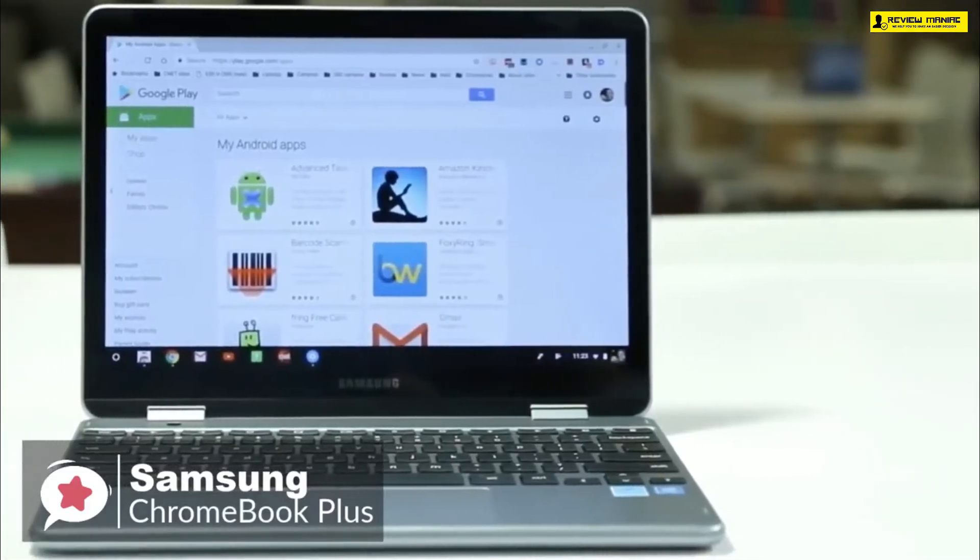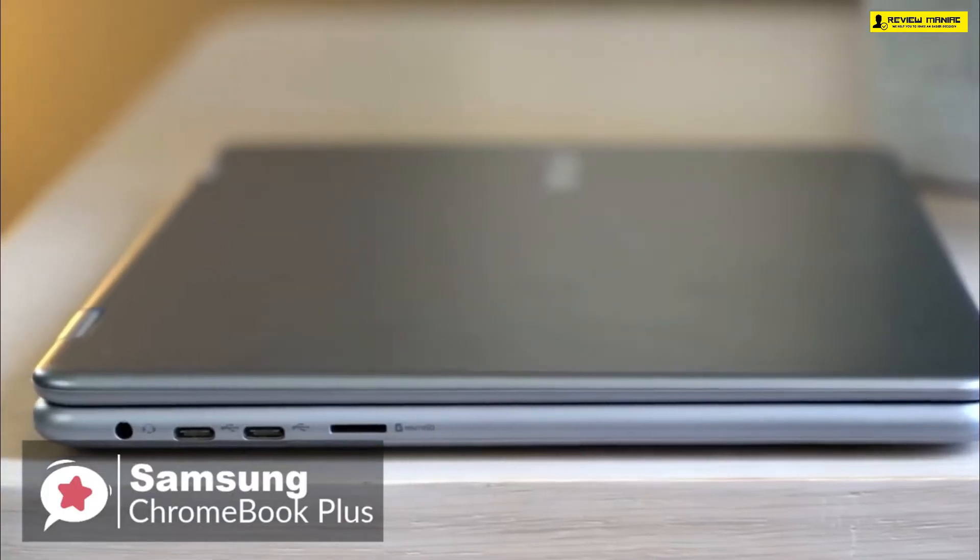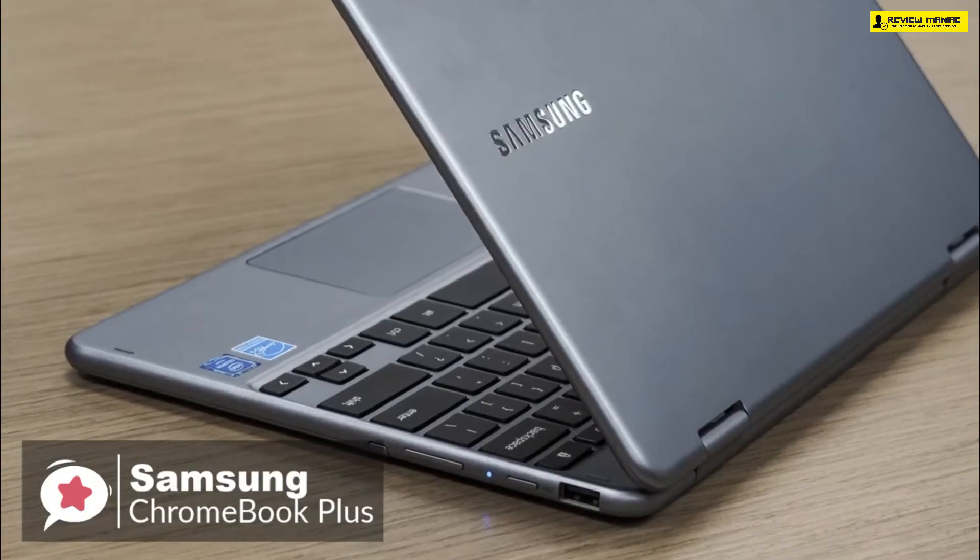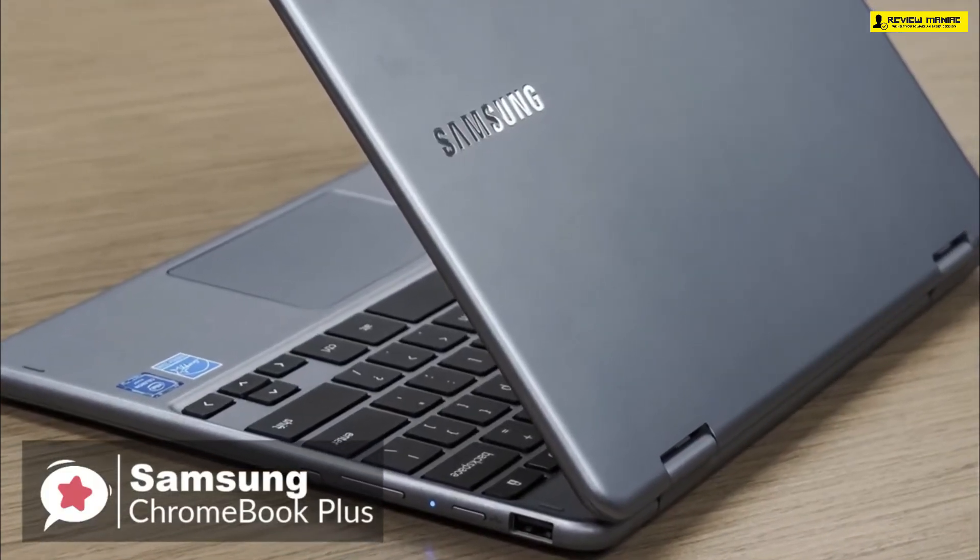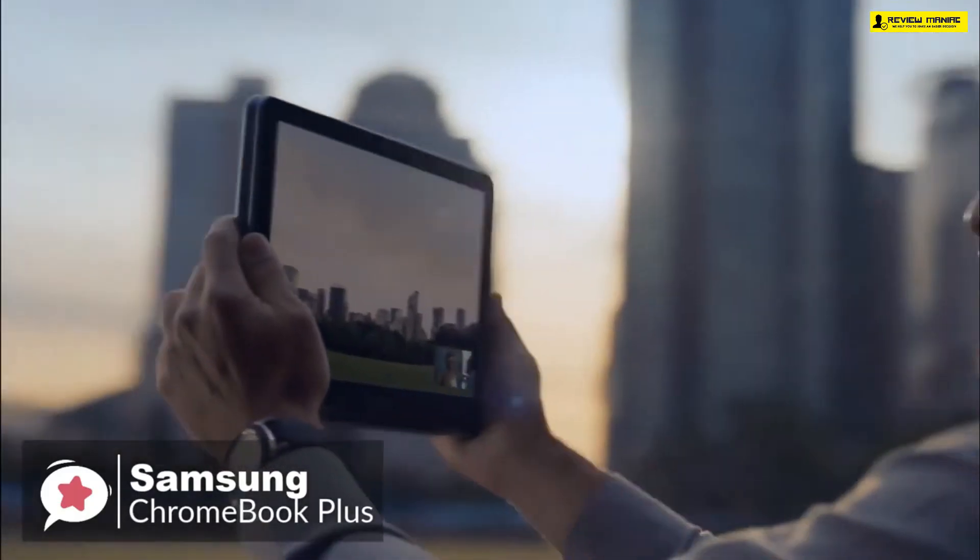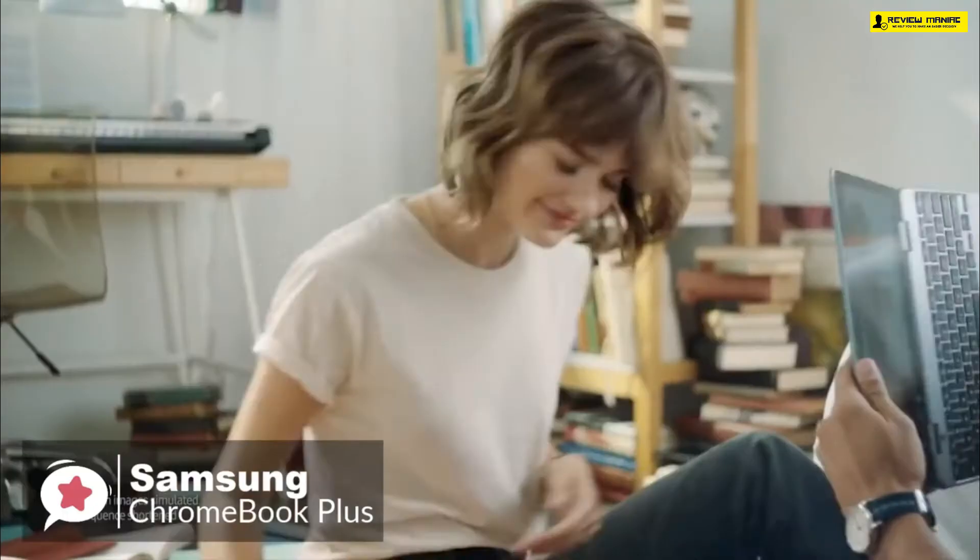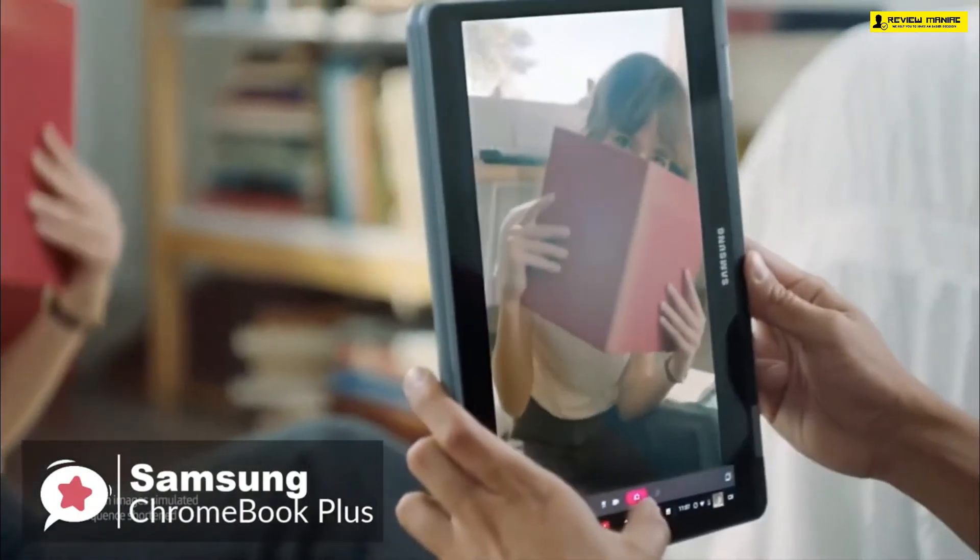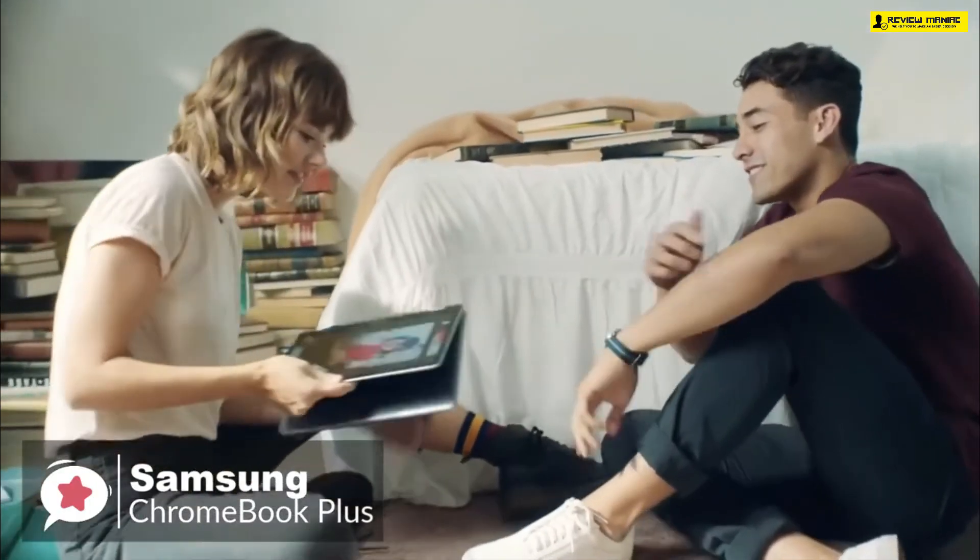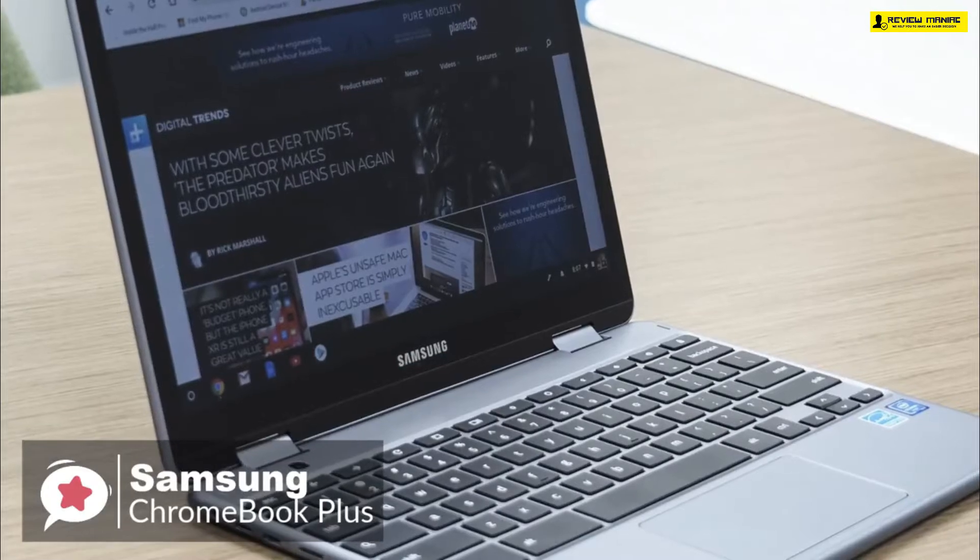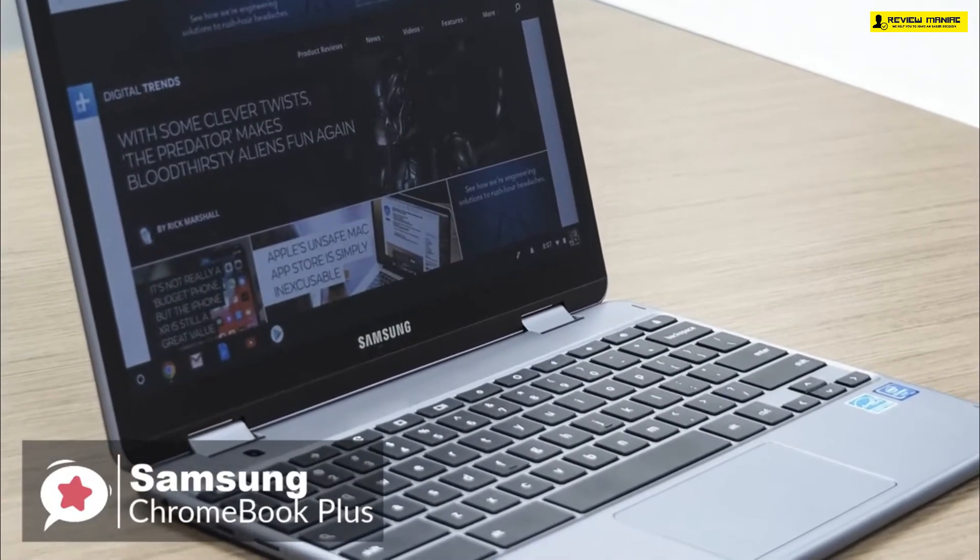Design-wise, it's set in a sleek aluminum chassis measuring 0.55 by 11.06 by 8.72 inches and weighs a meager 2.3 pounds. It's compact and portable enough to fit into almost any backpack and light enough to carry on your daily commute. Plus, just like any typical convertible laptop, the Chromebook Plus can be used in four modes: laptop, stand, tent, and tablet.